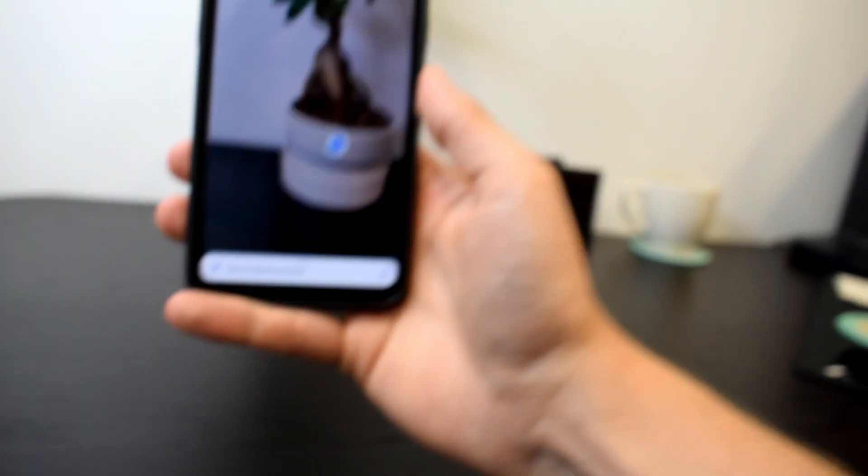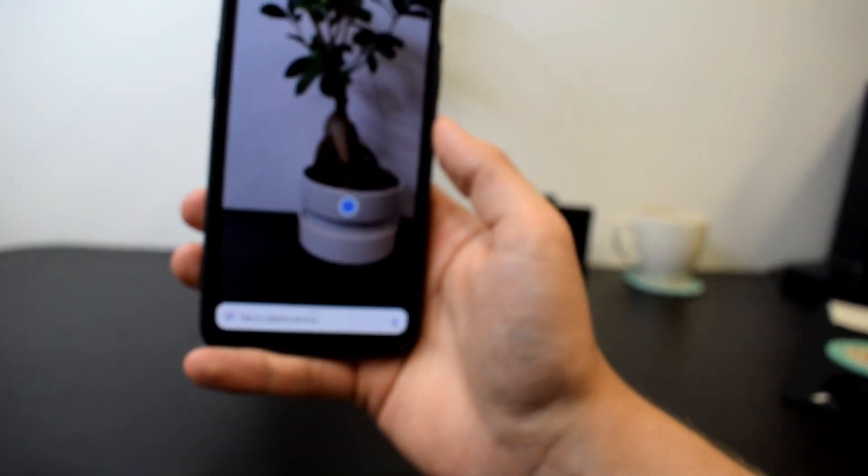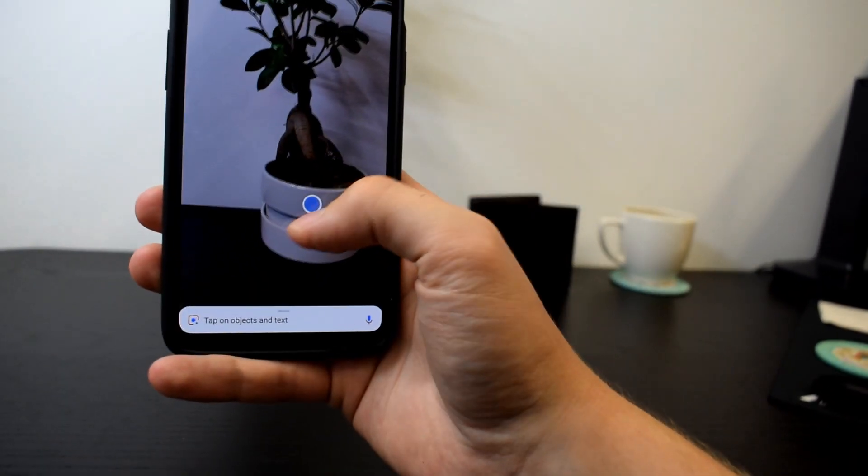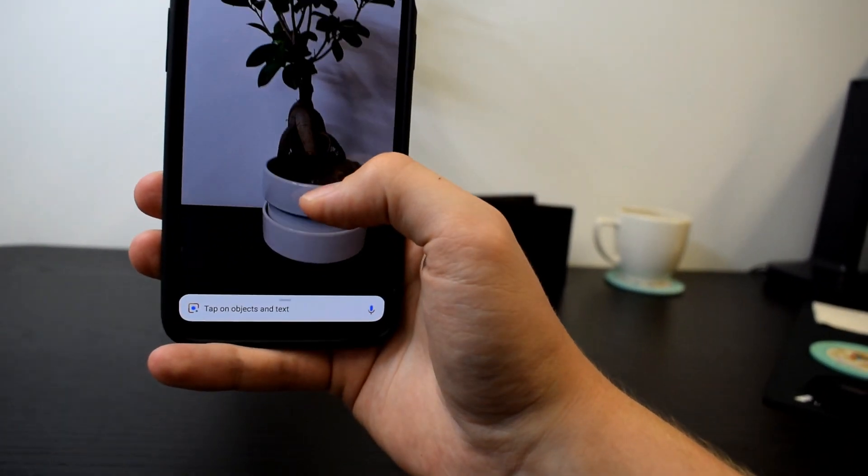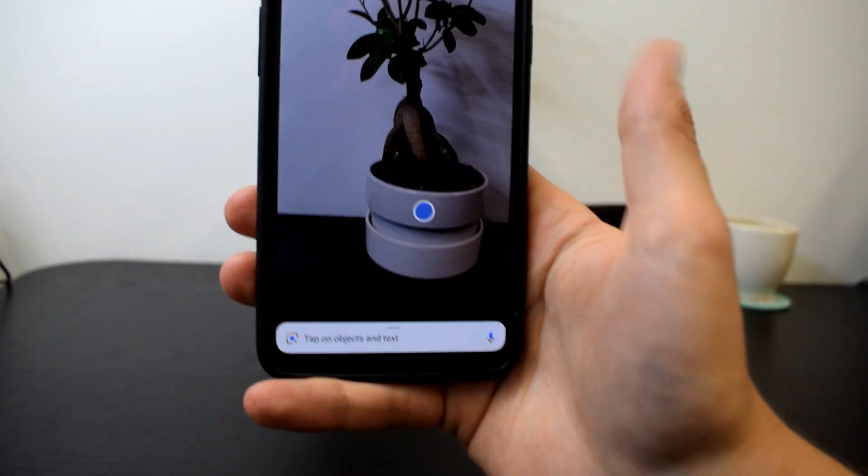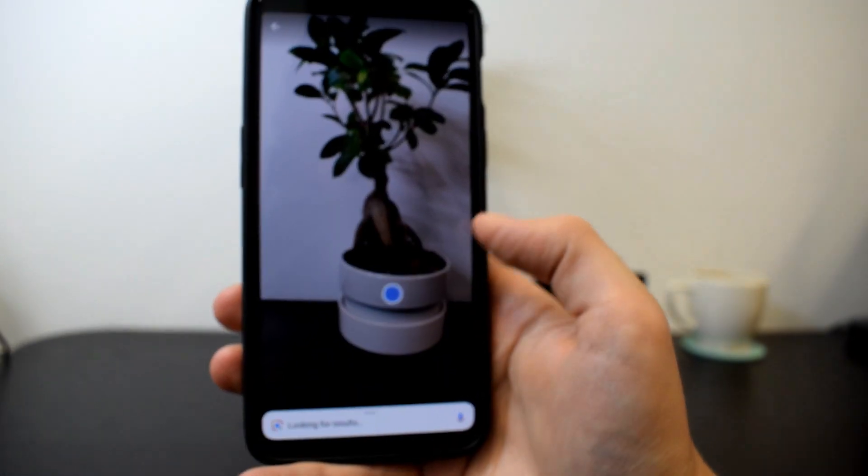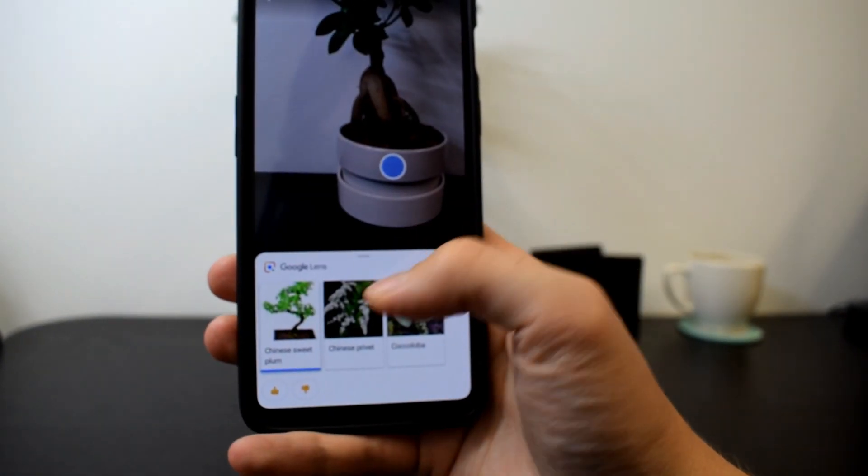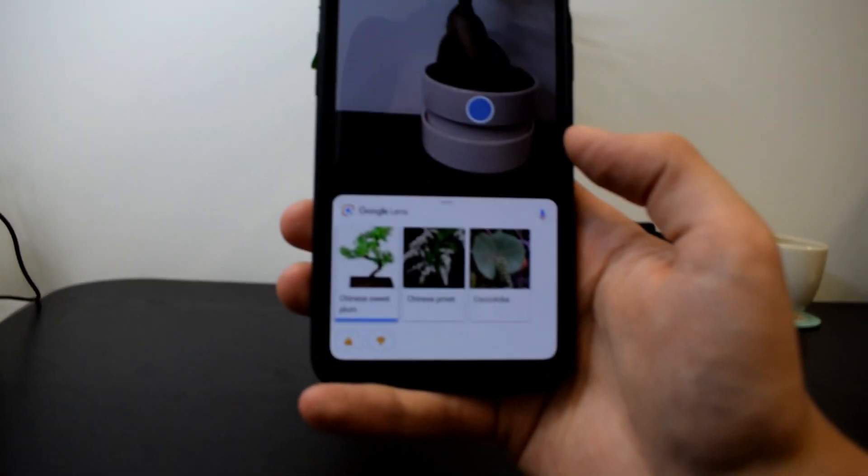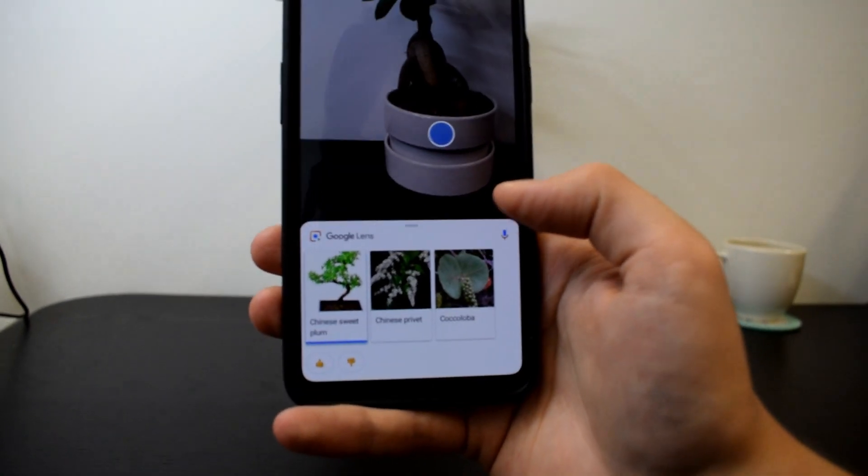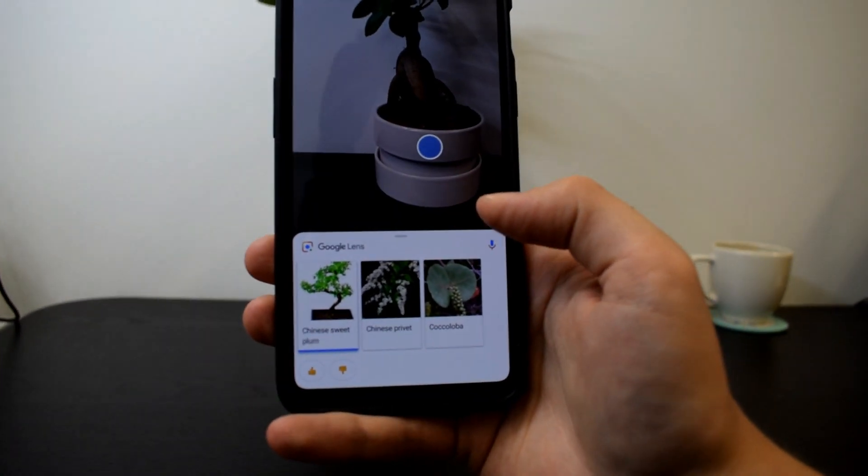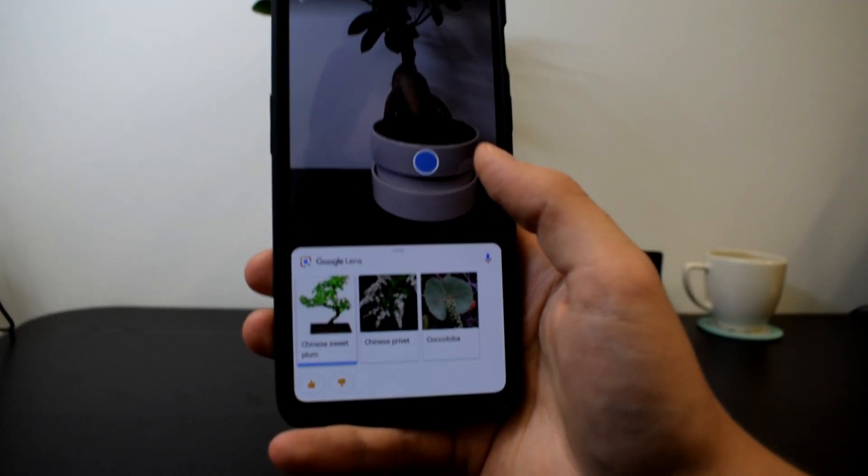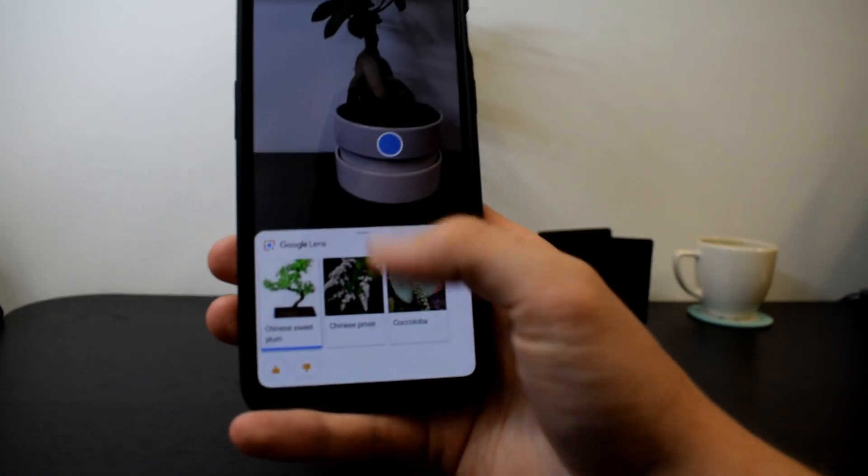So right here we have a plant. You see there's a blue dot and I can click on it. And it will show it's Chinese wheat plant. Chinese picket, colova. It's actually a ginger plant.